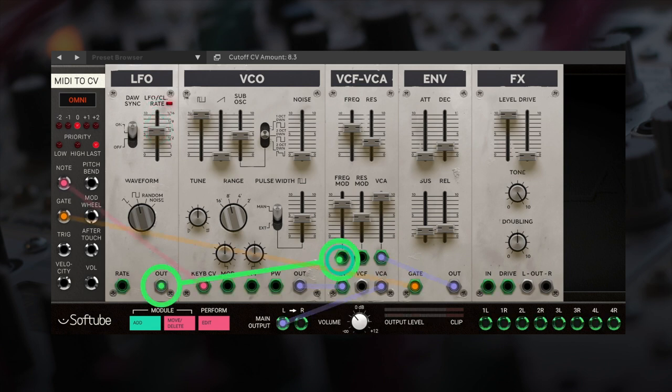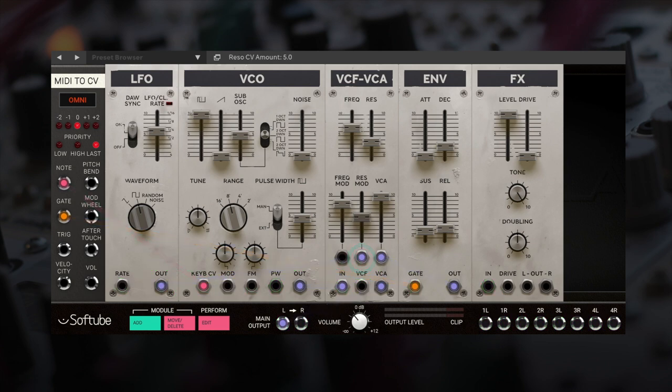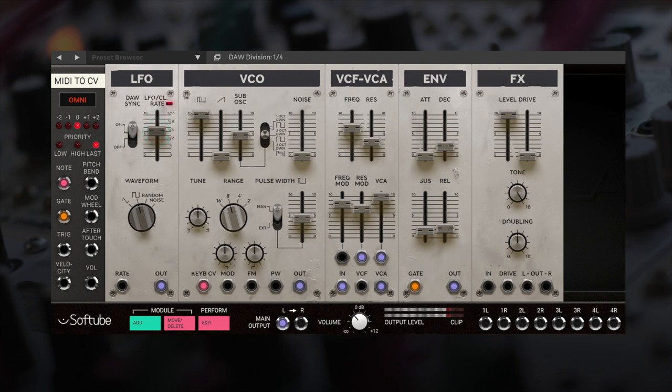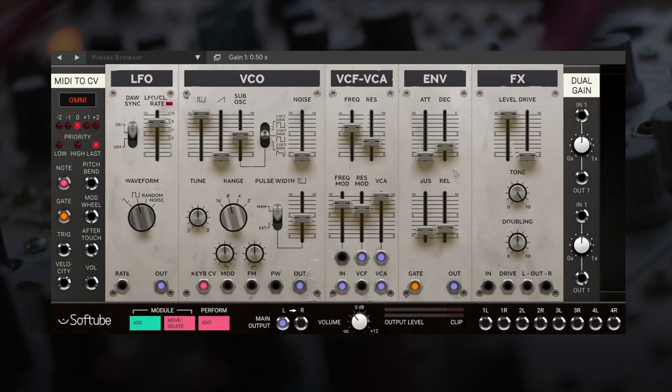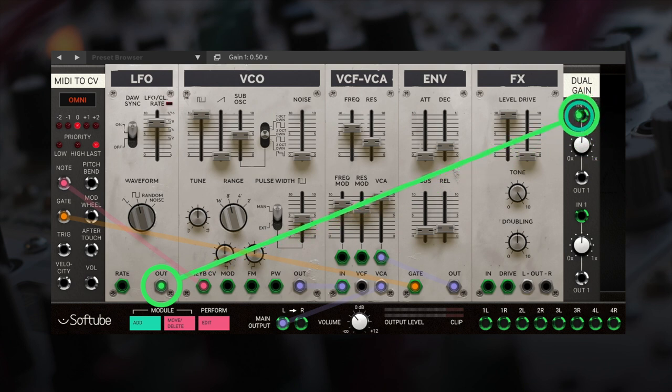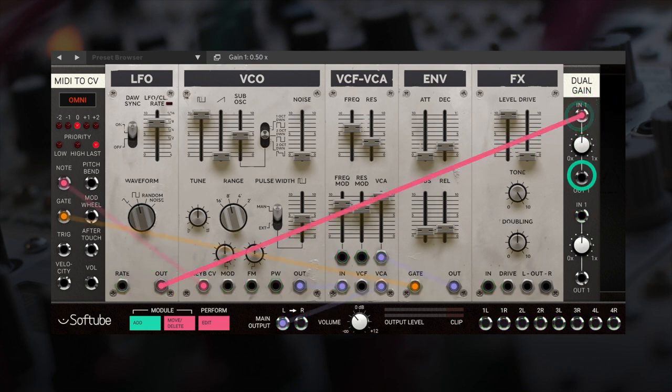We can even modulate our filter resonance via a CV input. The oscillator module has an attenuator on the inputs. However, we will also use the dual gain module to help fine-tune the perfect amount of CV.